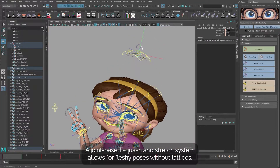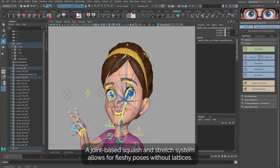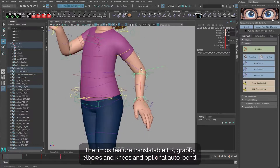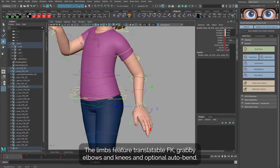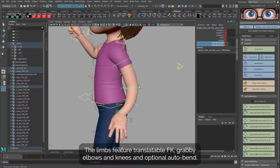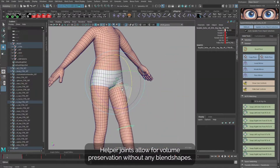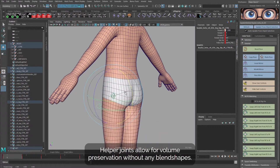A joint-based squash and stretch system allows for fleshy poses without lattices. The limbs feature translatable FK, grabby elbows and knees, and optional autobend. Helper joints allow for volume preservation without any blend shapes.